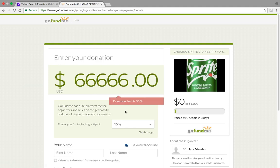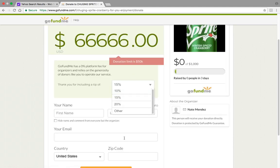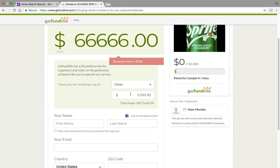and then you're going to include a tip of other, and then you're basically just going to give the max tip that you can.